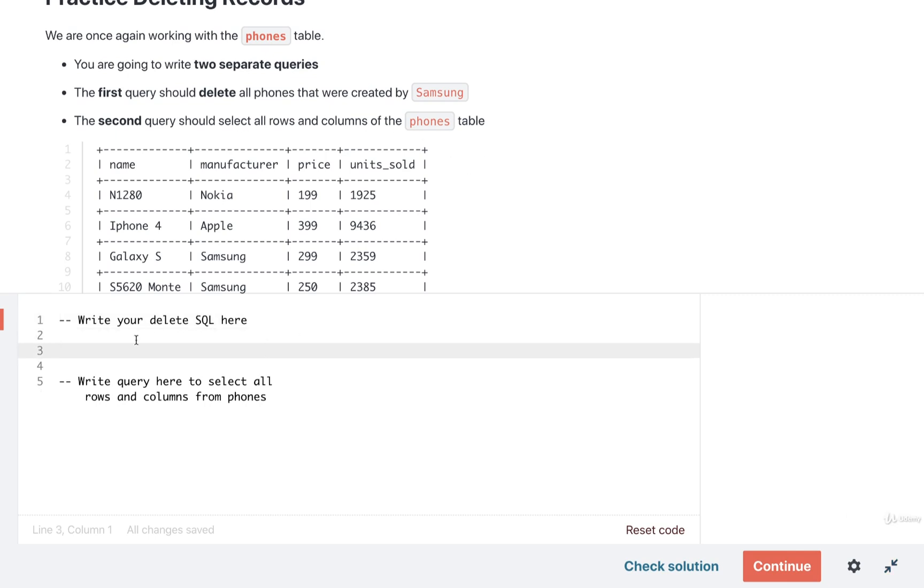So first off, our delete statement. Remember the syntax here. We're going to put in DELETE FROM, we'll then put in the name of the table, which in this case is phones.